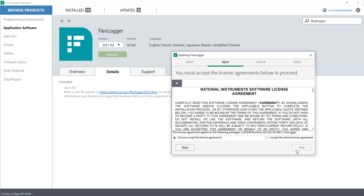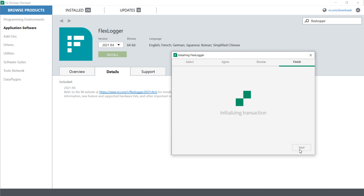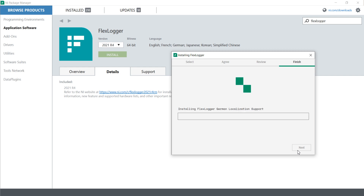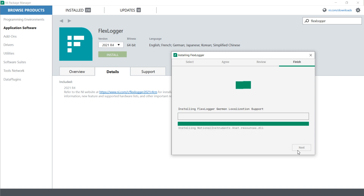Okay, now accept — yes, accept, next. It is installing and now the installation will start. Thank you for watching this video. In the next video I will show you how to use the FlexLogger.